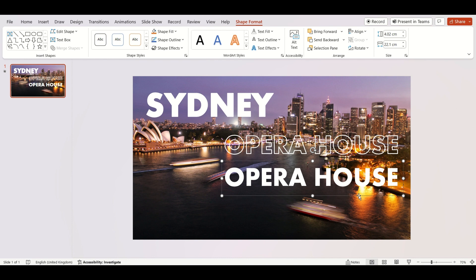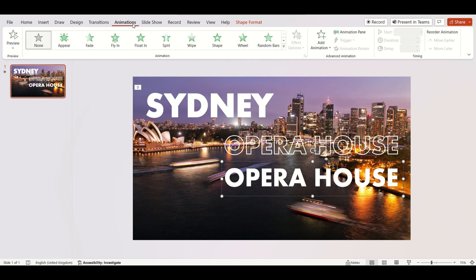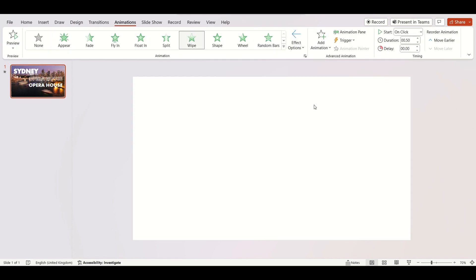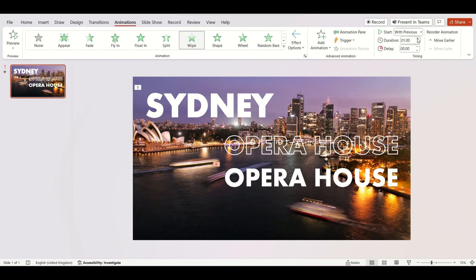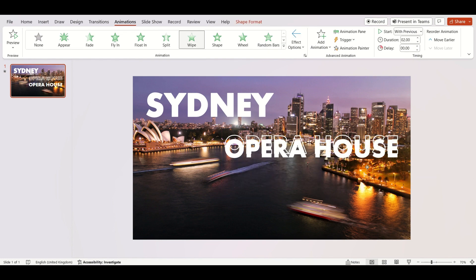Now select the second text box. Go to Animations and select Wipe. Effect Option from right. Start with Previous. Duration by 2 seconds. Place the text on the top and you are done.